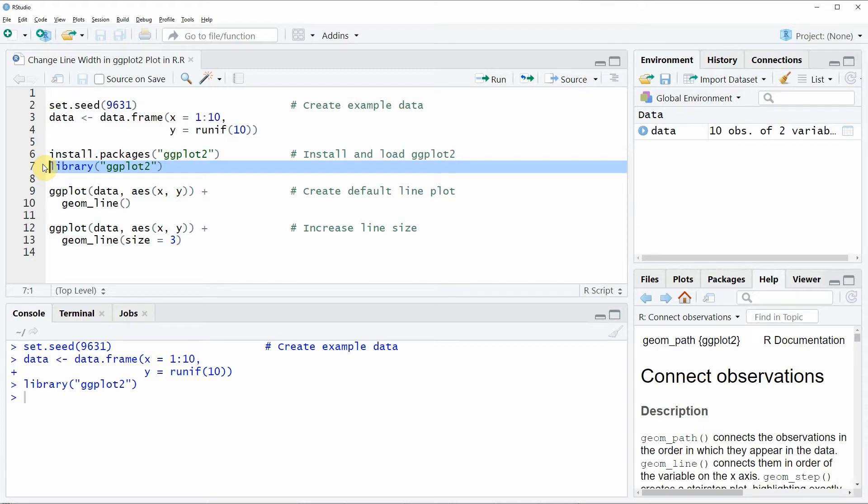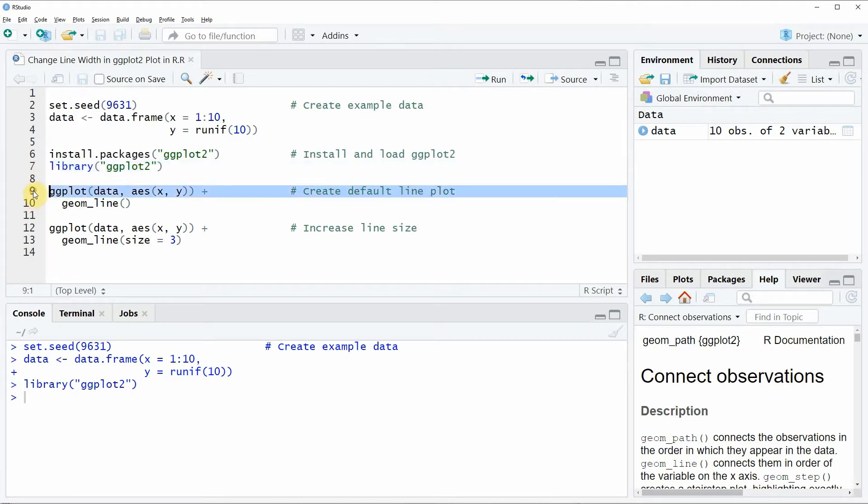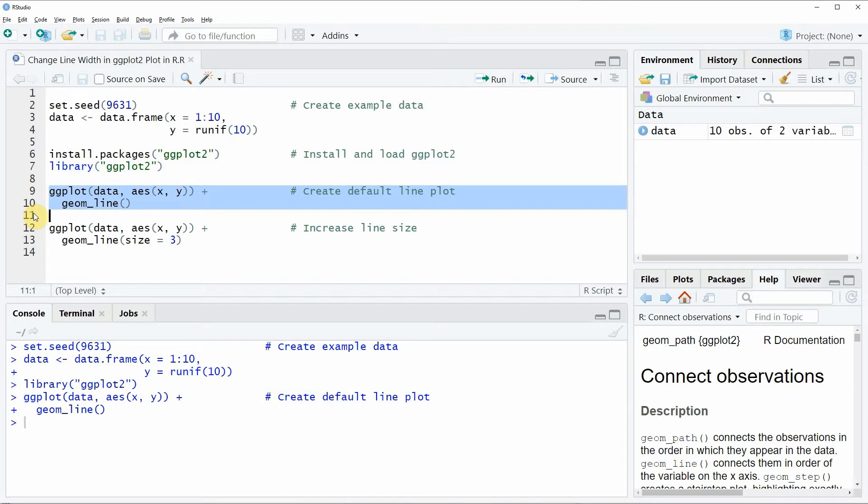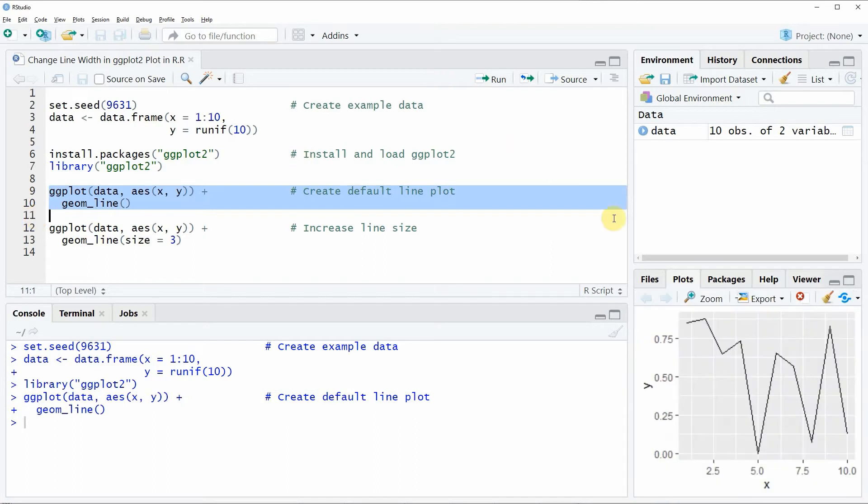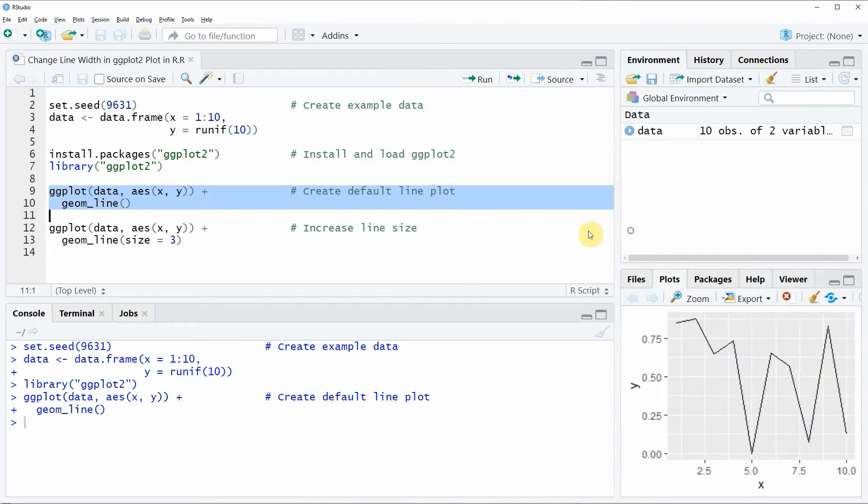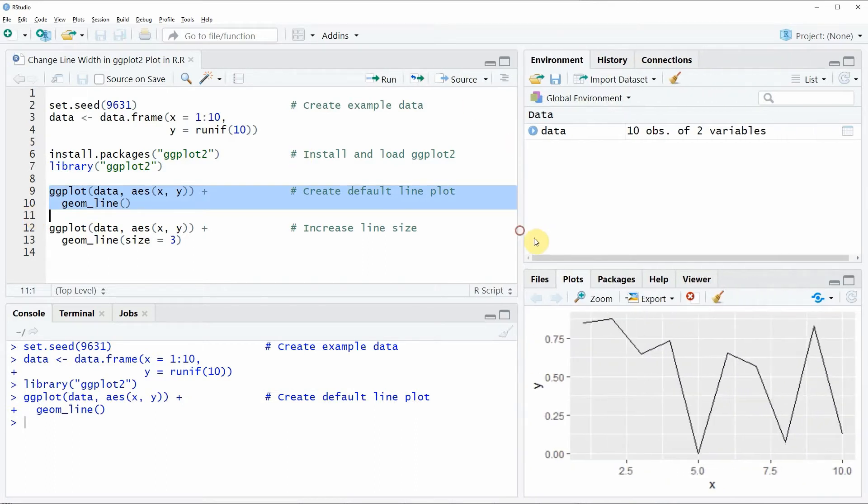We can draw a basic ggplot2 line plot as you can see in lines 9 and 10 of the code. If you run these lines of code you will see that at the bottom right of RStudio window a new plot window appears.